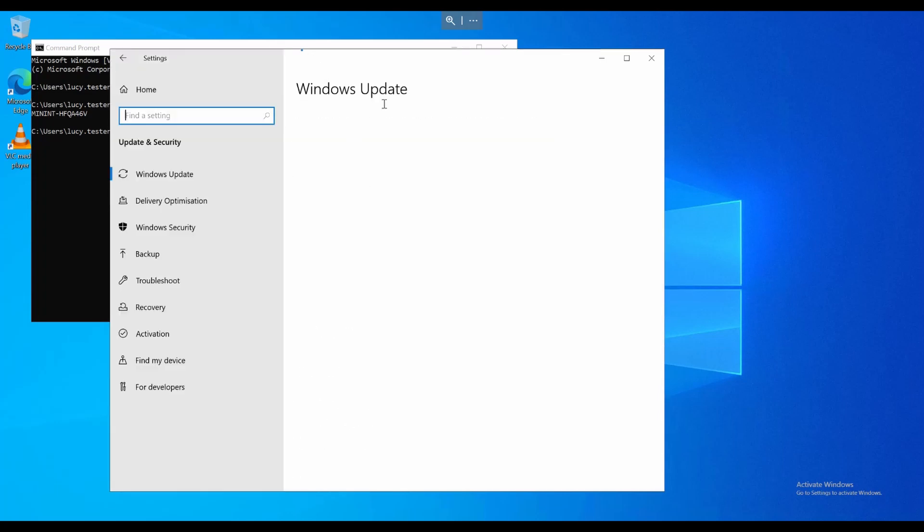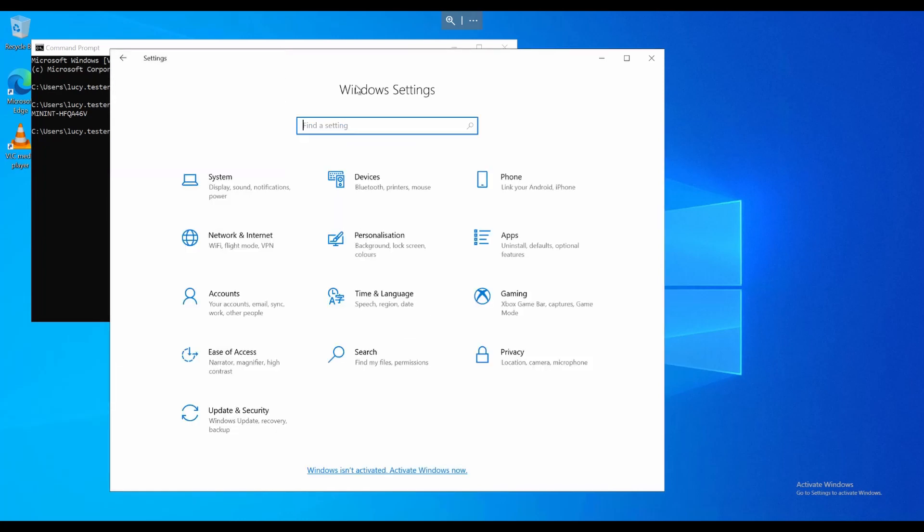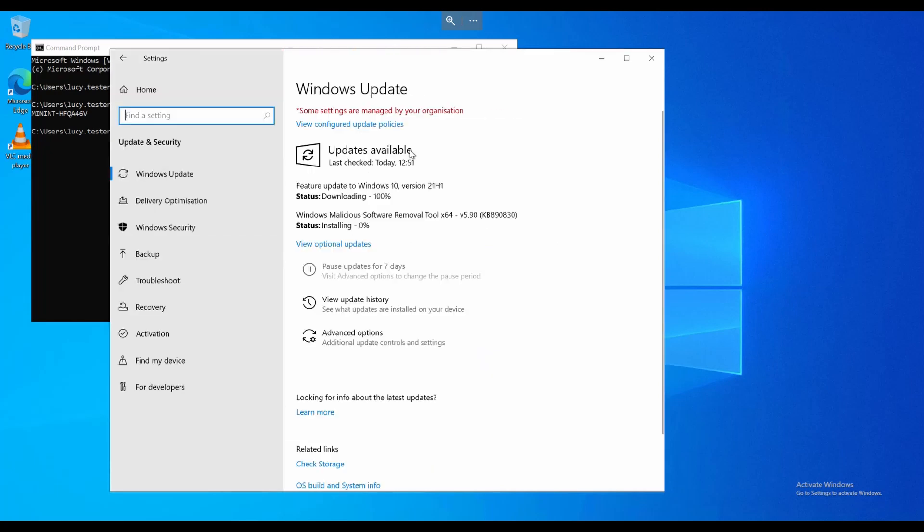Bit worried that it's going to install this in a few seconds, though. Don't really want it to, but we might find that it does, and then that'll be fine. So it's finished downloading it. This might turn into a video about how to deploy a feature update via Windows Update for Business, which would be quite cool.